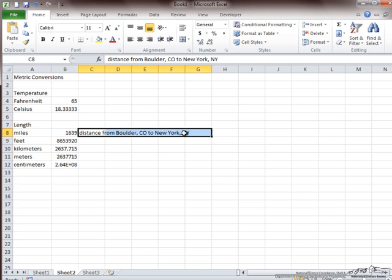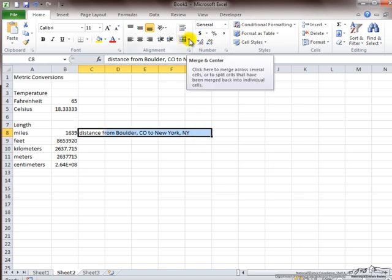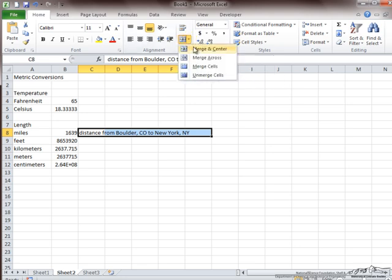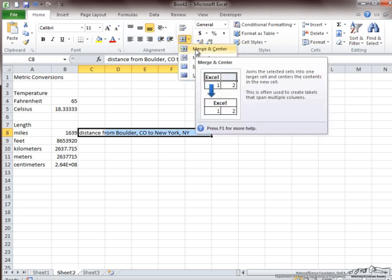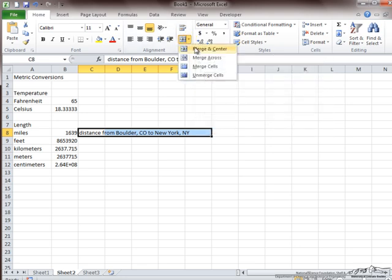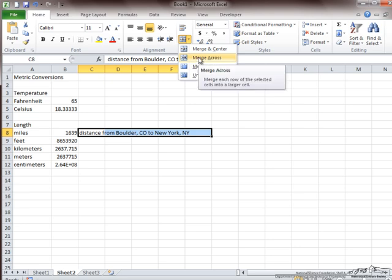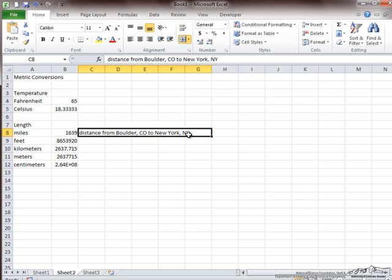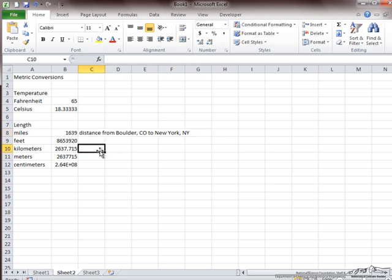However, a simple way to fix it is to merge the cells together, which can be done from this button here. Now you can merge and center it, which would change the alignment to center, or merge across. Since we are using just one row, I am going to merge it across, and now this is one single cell that takes up five columns.